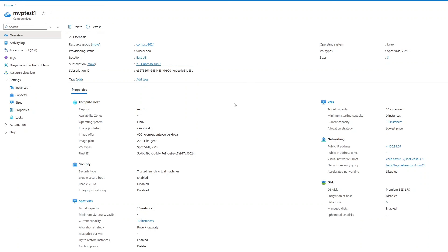That's it for my demo. If you have workloads that are fault-tolerant and can handle interruptions, Compute Fleet offers the best savings on cost while optimizing for capacity to complete your workload.